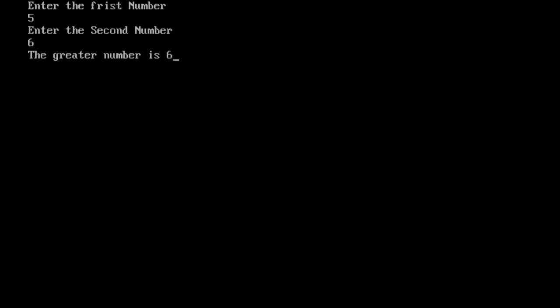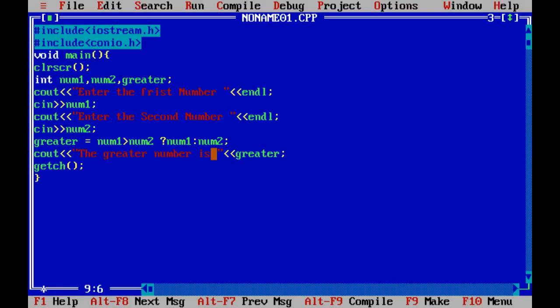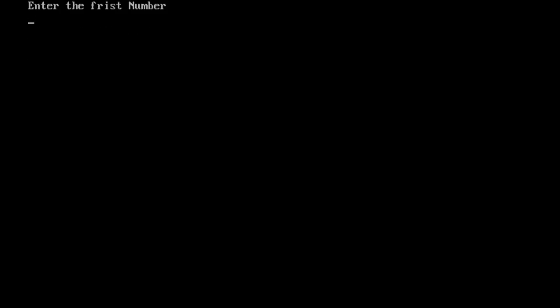Again compile this program and put some another value. For the first value we give 11 and for another value 22.